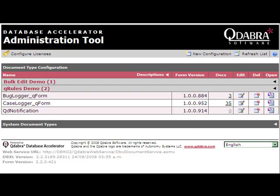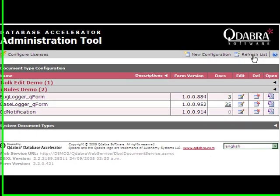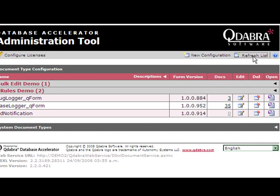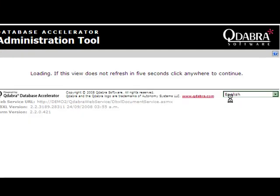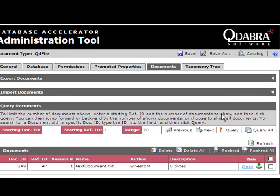If we return to the DBXL administration tool and hit refresh, we will see that the QD file document type now has one document for the text file that we just uploaded.